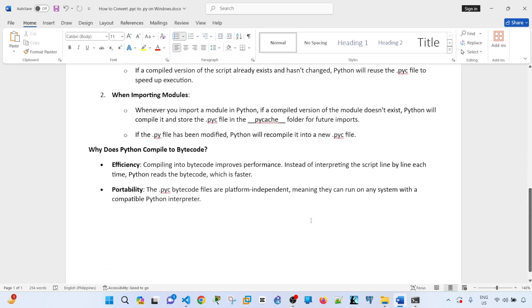Why does Python compile to bytecode? Compiling into bytecode improves performance—instead of interpreting the script line by line each time, Python reads the bytecode, which is faster. And portability: .pyc bytecode files are platform-independent, meaning that they